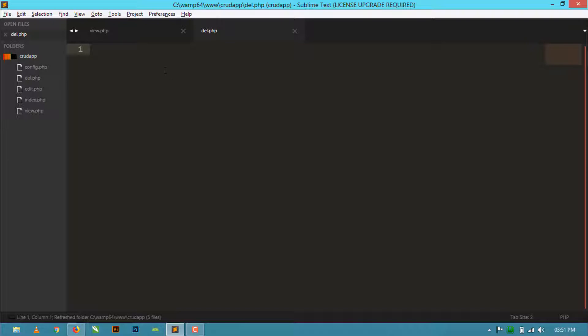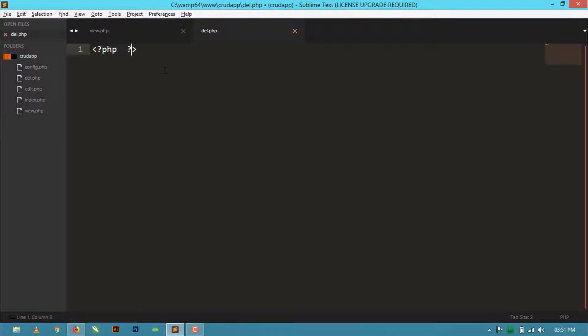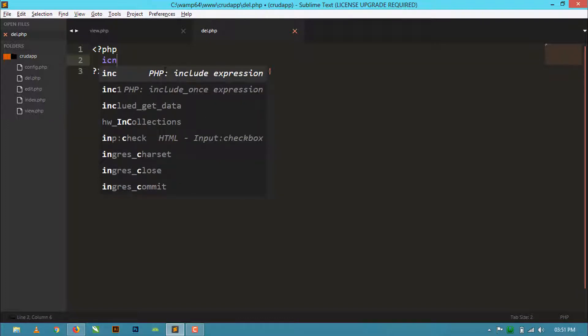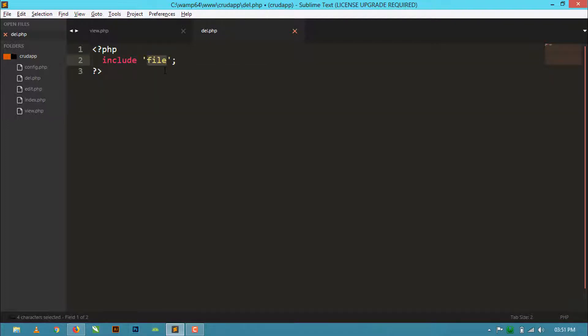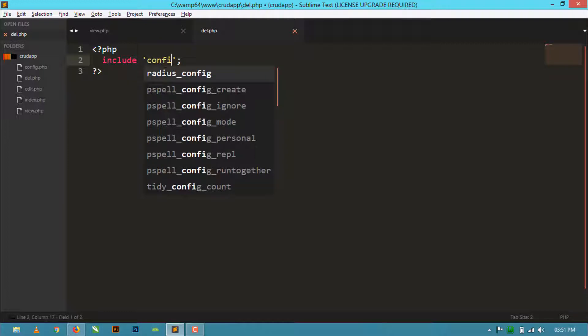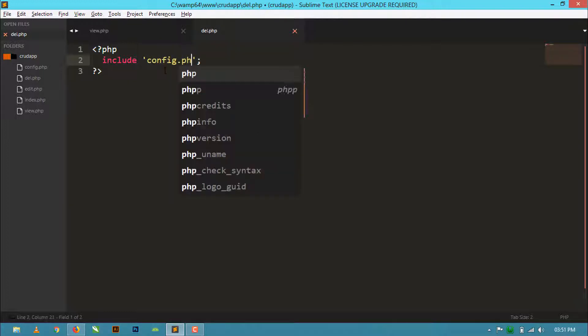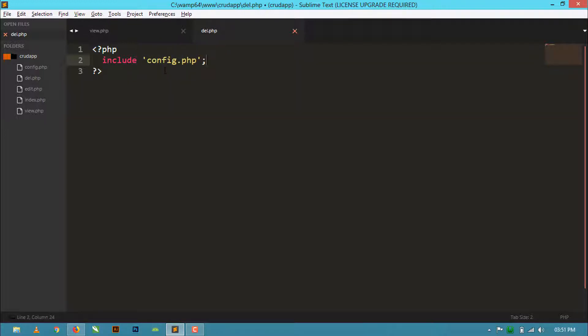Now inside this file we have to write some PHP script for this operation. First we need to include our config.php file for connection to database.